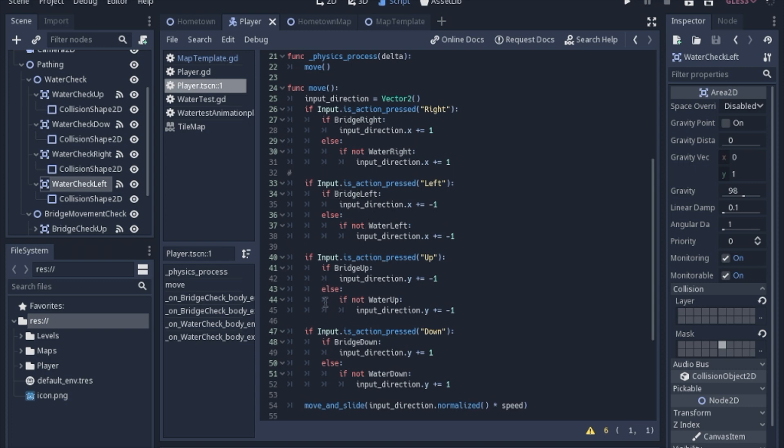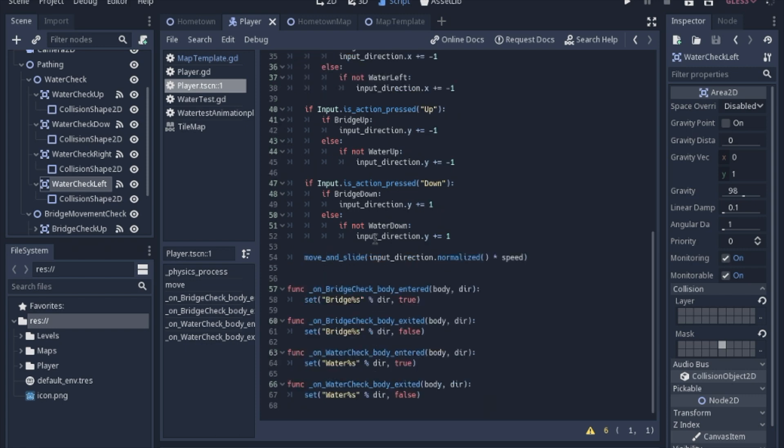So the bridge left, water left. I feel like it's a little bit awkward to say out loud. But in code, if you just look at it and see how it's working, it's pretty concise and clear. Let me know in the comments if I'm wrong. And then after you figure out the input direction, you just move and slide it normalized by the speed.